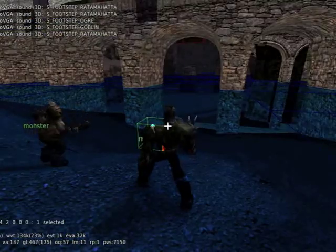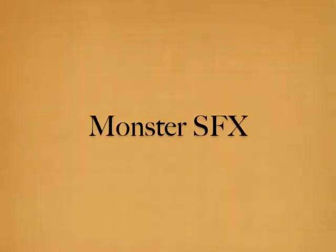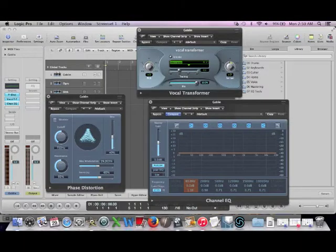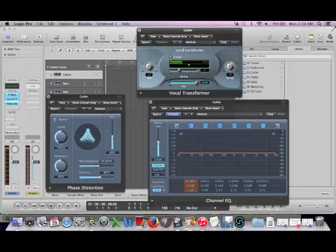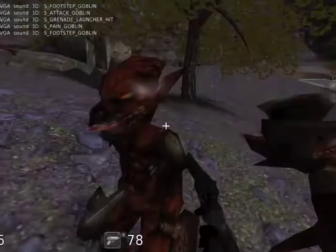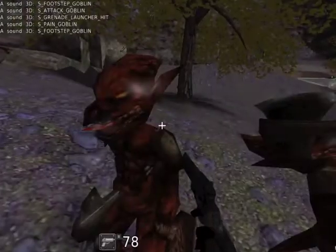I always strive to create original sound effects, and monsters always offer a unique challenge. I set up a Logic session with phase distortion, EQ, and formant pitch shifting, which I used as a base for all of the monster sounds to keep a unified palette.